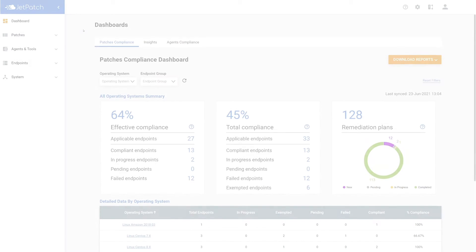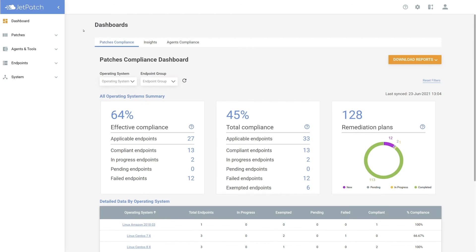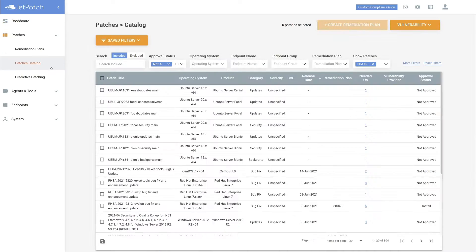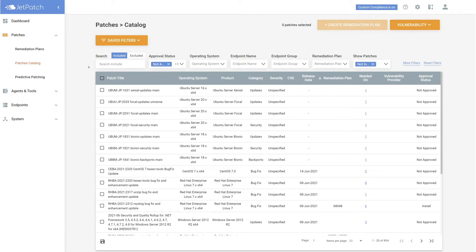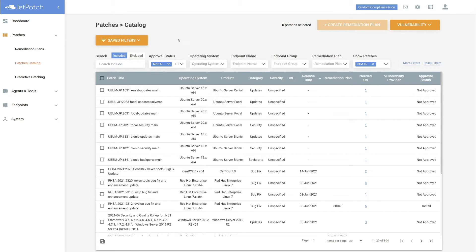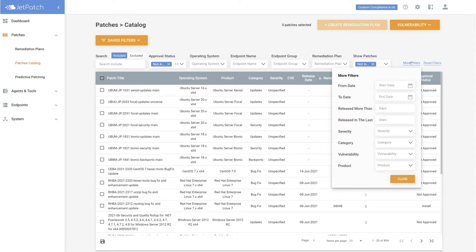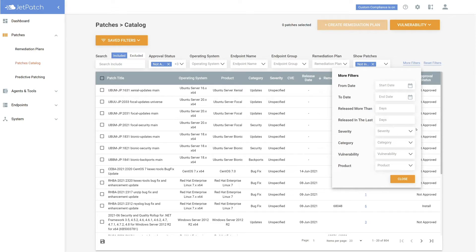Let's begin by heading over to the patches catalog. To get there, go to patches, patches catalog. These patches represent the applicable patches in your environment. To start setting up your automatic remediation plan rules, you must decide what patches you would like to patch. Today, I'll be focusing on a subset of these patches, specifically the important group B patches.